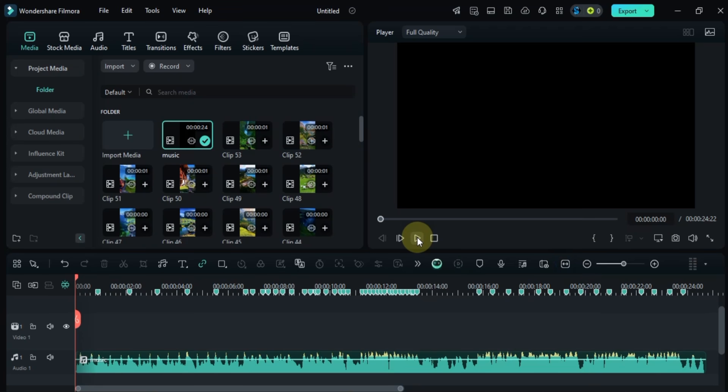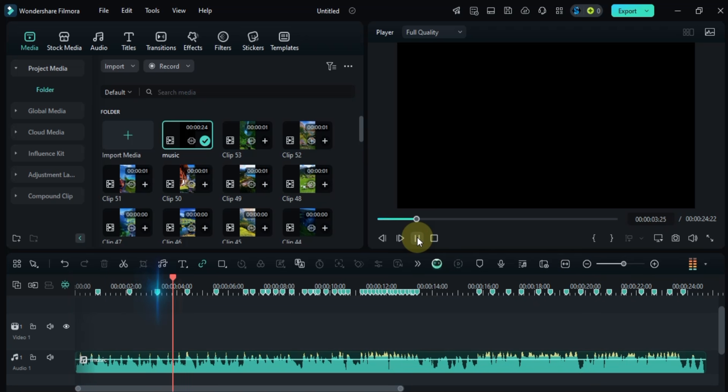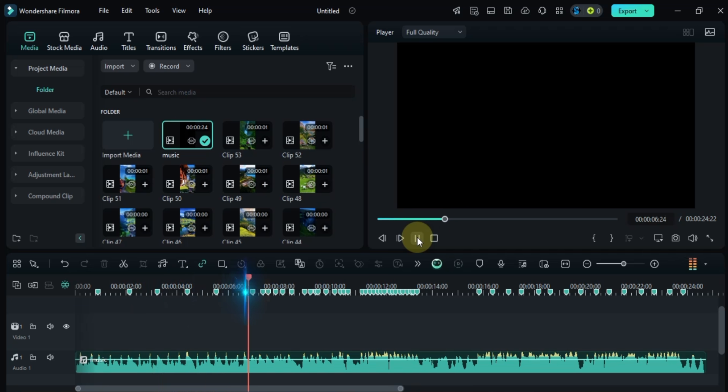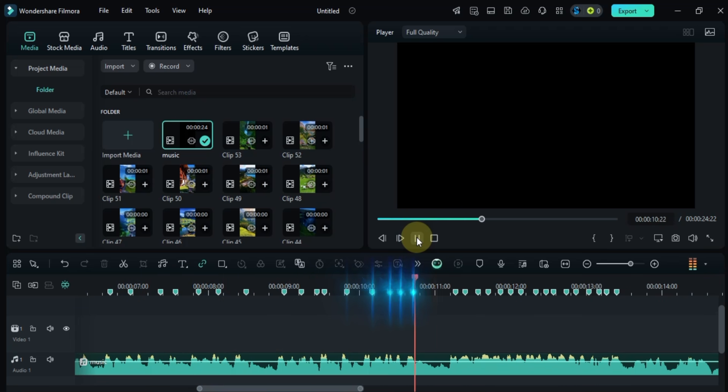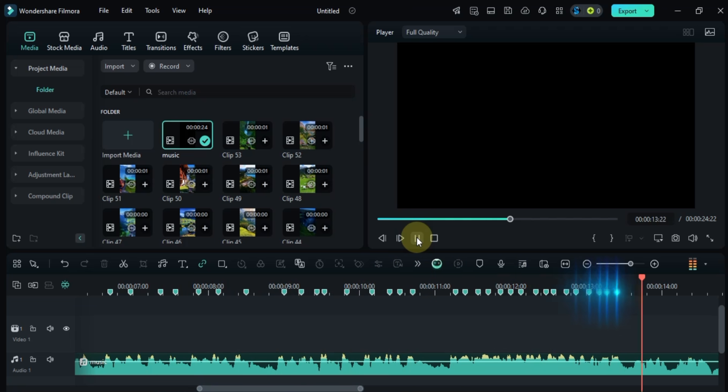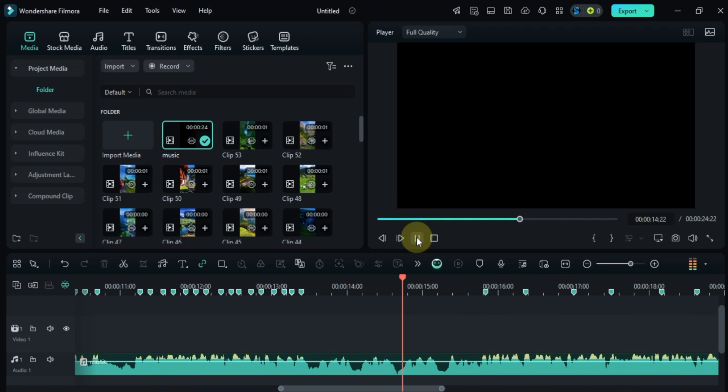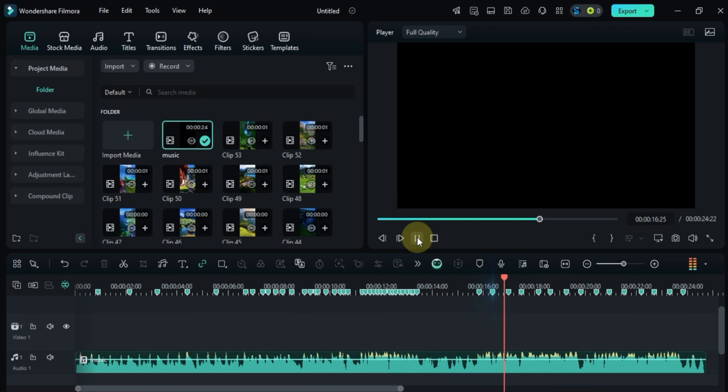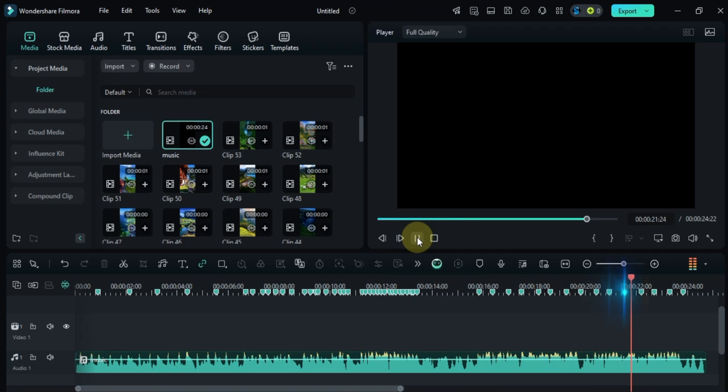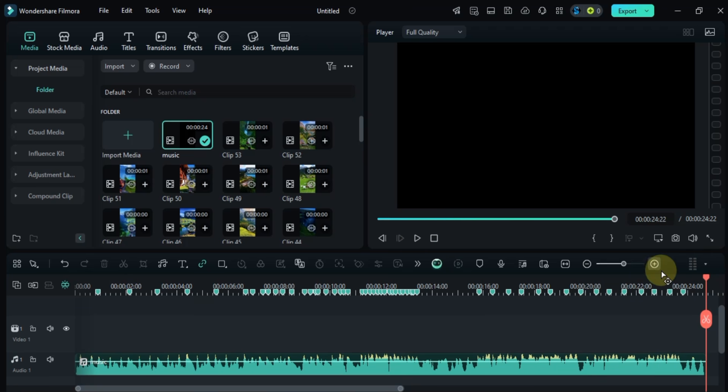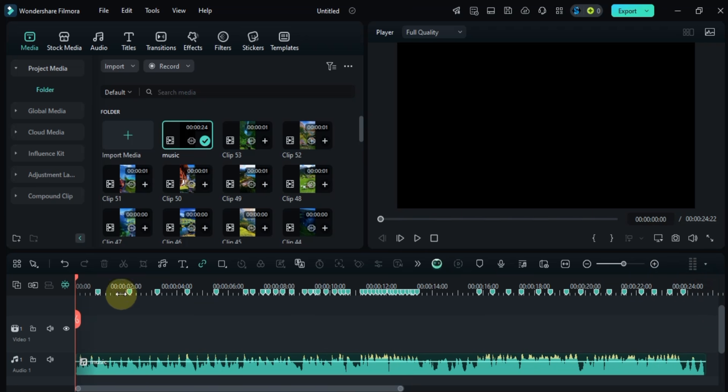Once the markers are placed we'll double check to make sure they're in the right spots by listening to the track again. Okay everything looks good, the markers are synced with the beats.